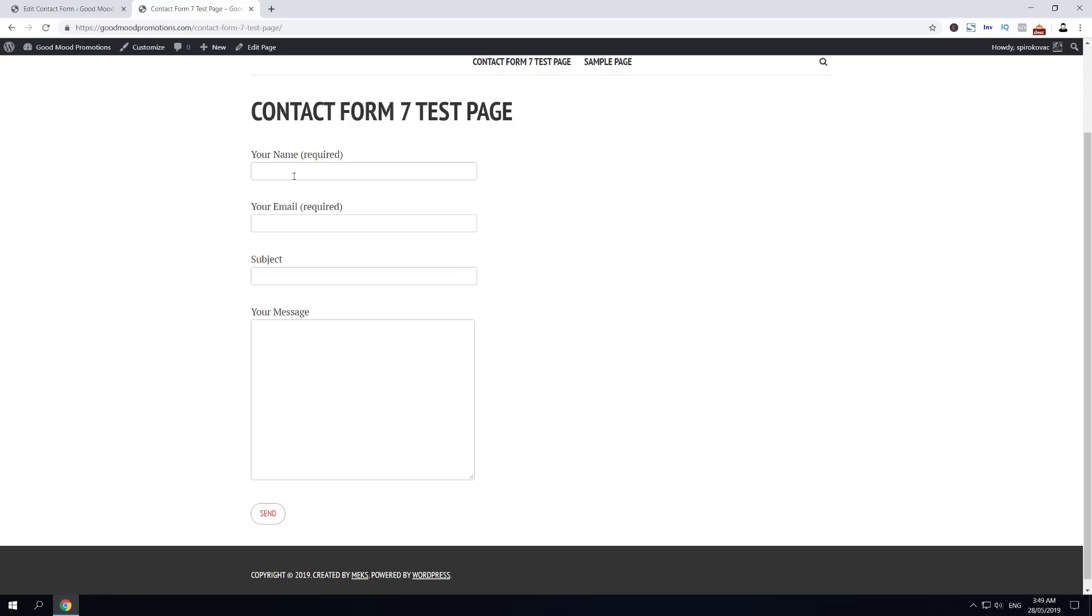Now quickly just fill in the details and then click Send.